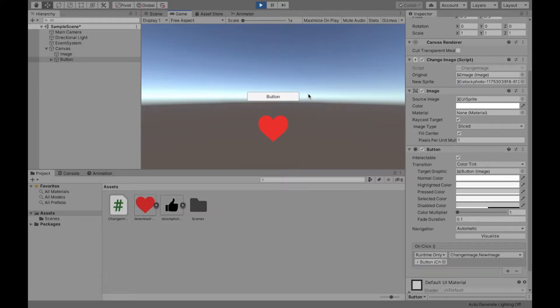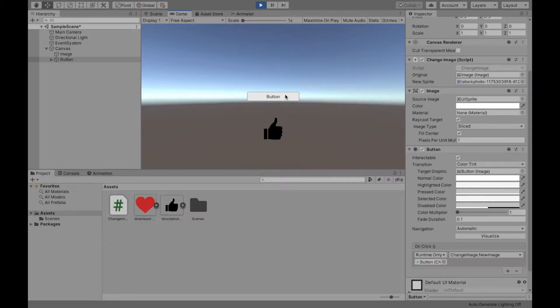Welcome to this video where I will be describing how to change an image with the click of a button. Now let's get started.